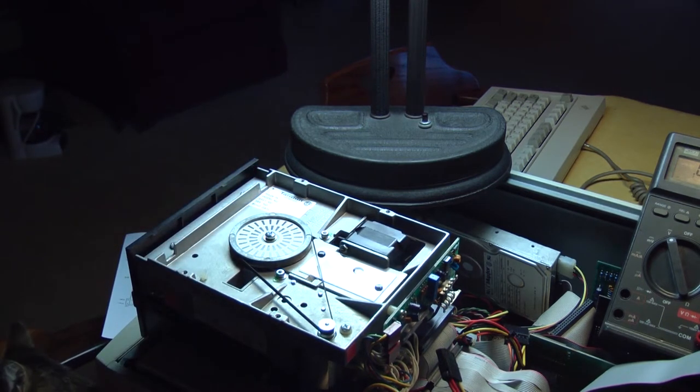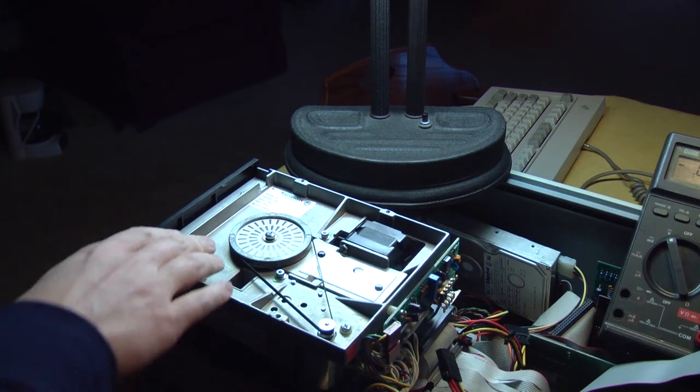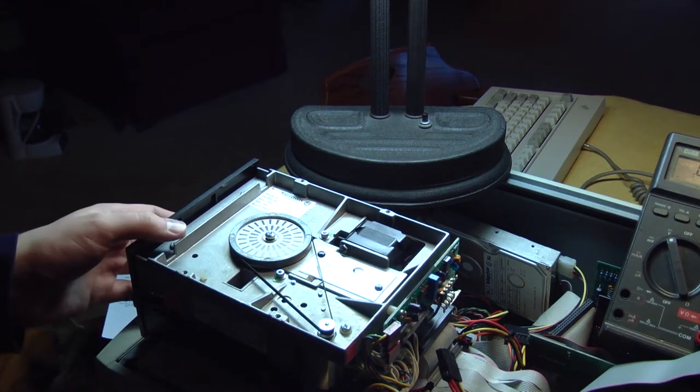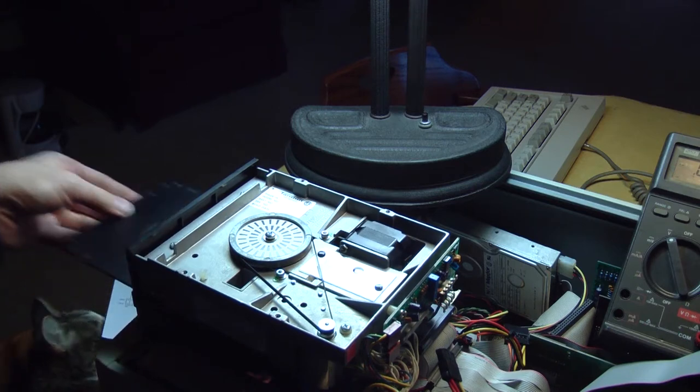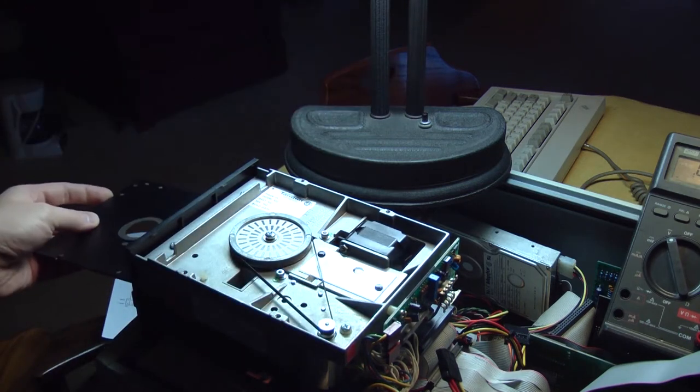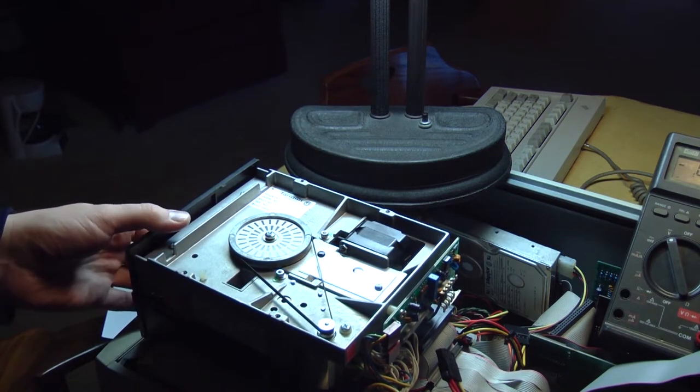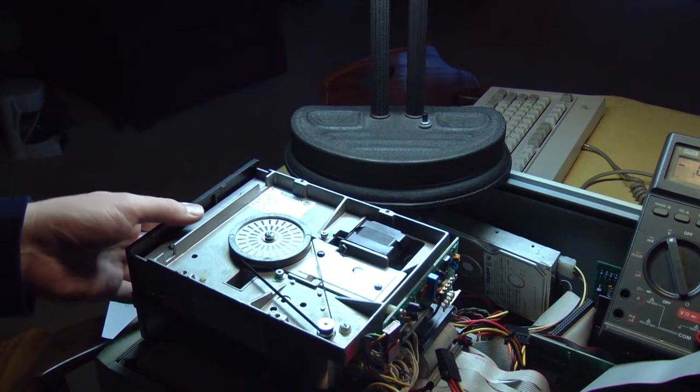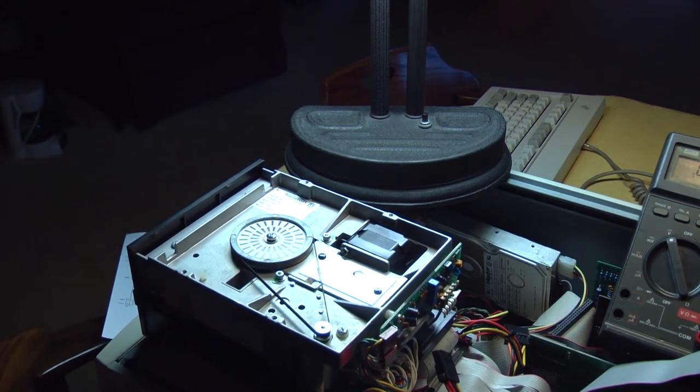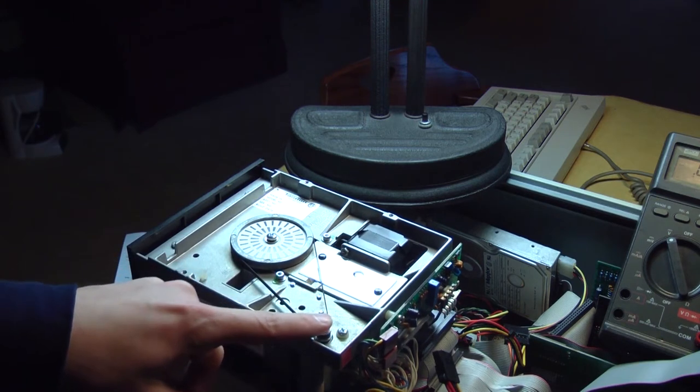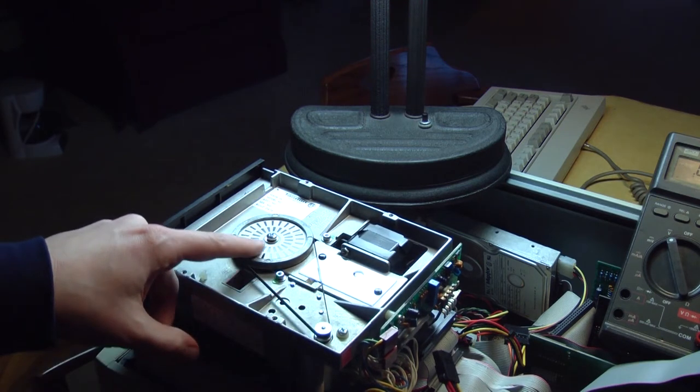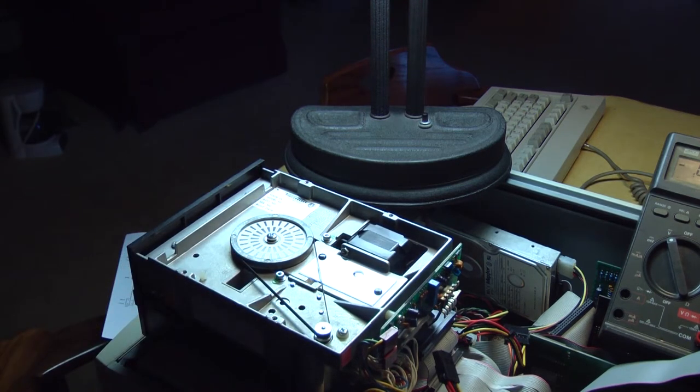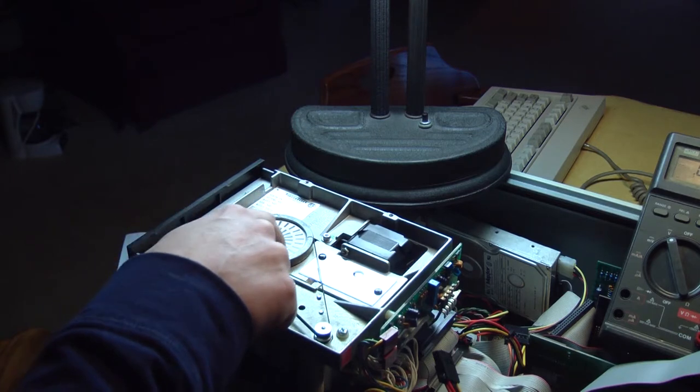But I'm going to use a program called Image Disk to just turn the motor on and let it run. I have a disk in the drive. It's not a disk I care about. The disk is in the drive. The door is closed. And I'm going to load up Image Disk and run this motor.